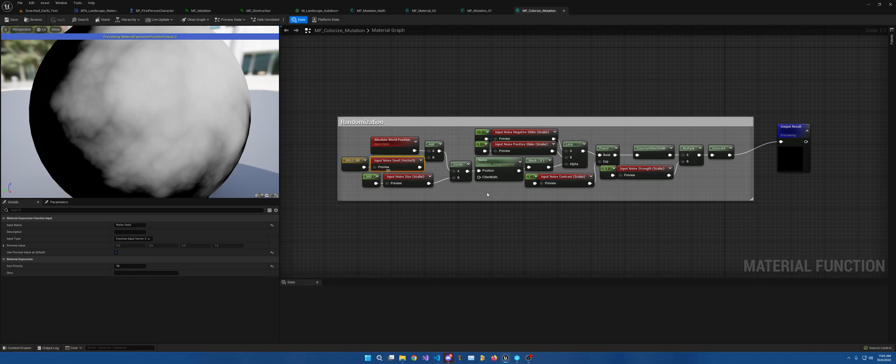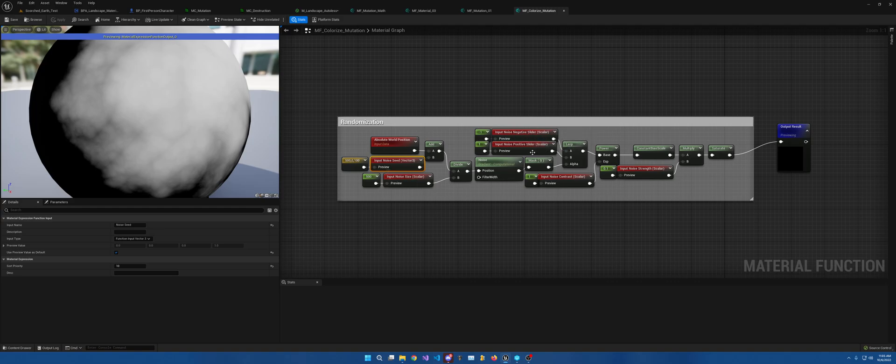And then the noise size, obviously contrast strength, negative slider, so it'll start, this is the base size, but you can make it start off smaller and then grow bigger, things like that.